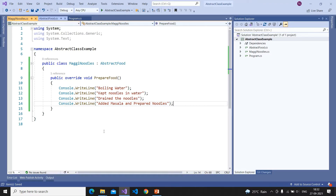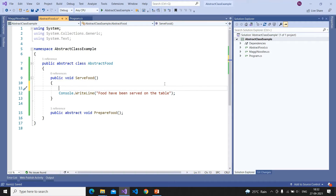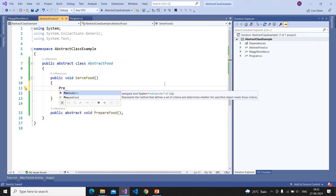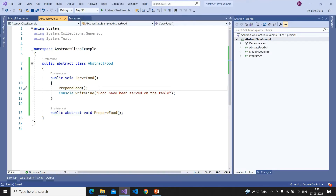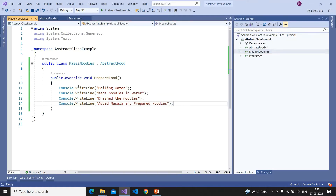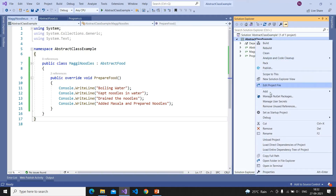I want to update the base class Serve method so that before serving the food we call PrepareFood first. Since this class has the signature of the PrepareFood method, I can call it in the Serve method, and at runtime it will be called based on the class on which it is implemented. I have created the MaggieNoodles class, inherited AbstractFood, and implemented PrepareFood.